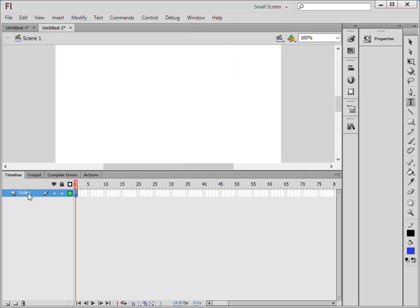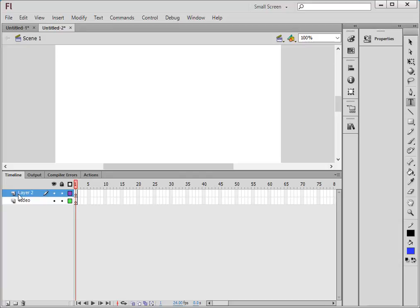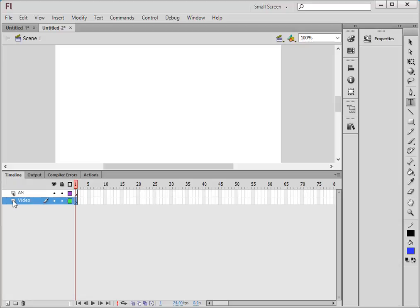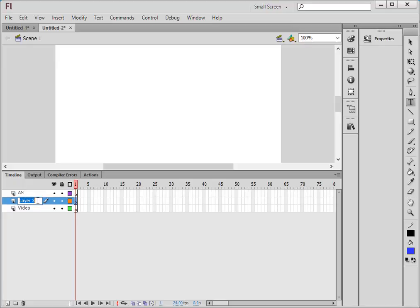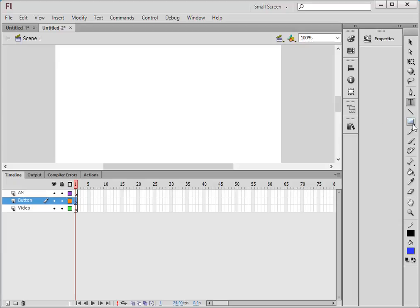Insert another layer. Come down, insert a layer, and let's call this the ActionScript. Click here again, insert a layer. Let's call this a button. We're going to have a button to push. So let's deal with the button layer first.